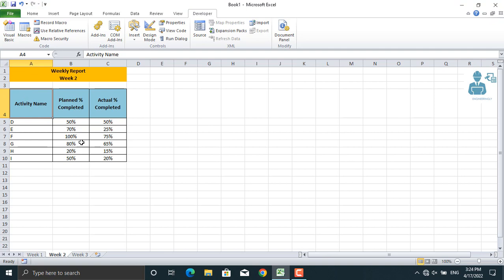So once this is done, let's control plus B. As you can see, the table is created here.